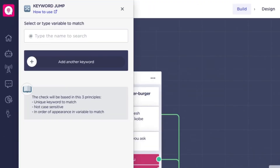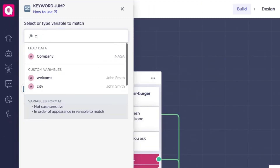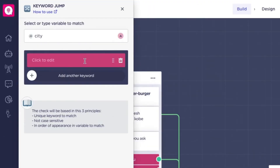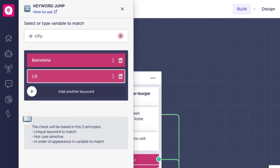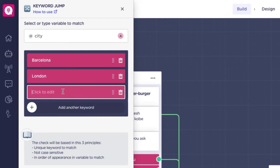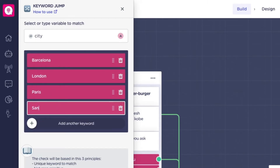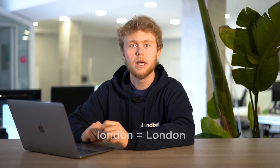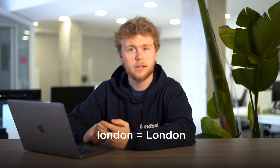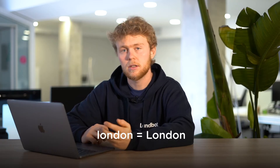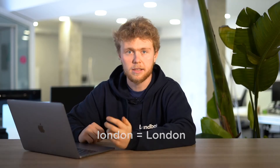In the builder, create the keyword jump block. Then choose the variable you want to match. Now add the unique keywords that you want to match against the user's answer. Keep in mind that it's not case sensitive. For example, keyword 'london' with lowercase will match 'London' with uppercase.